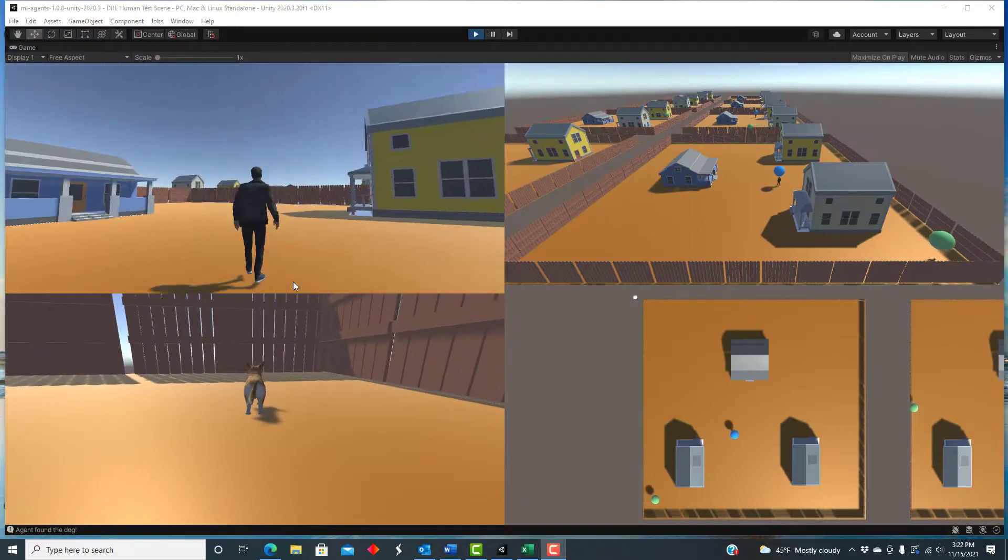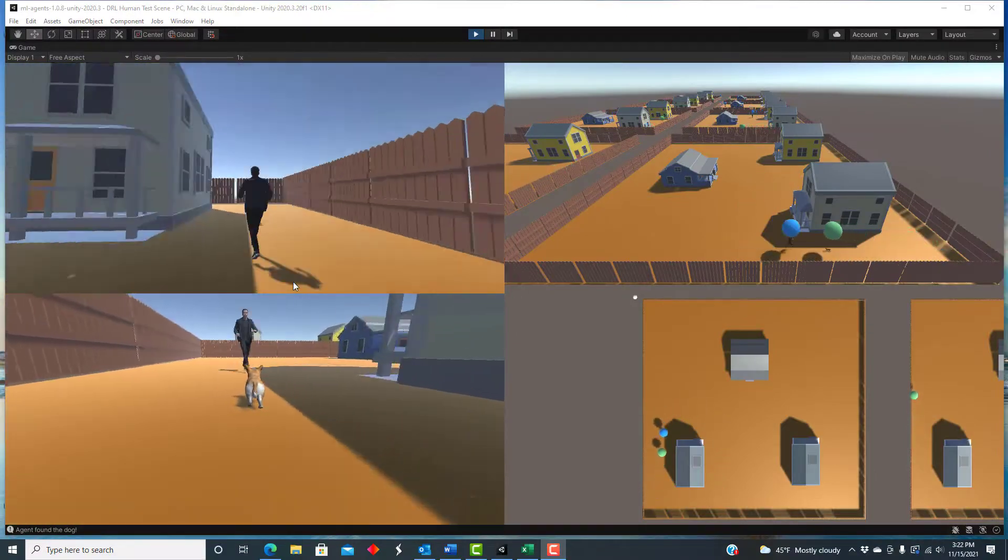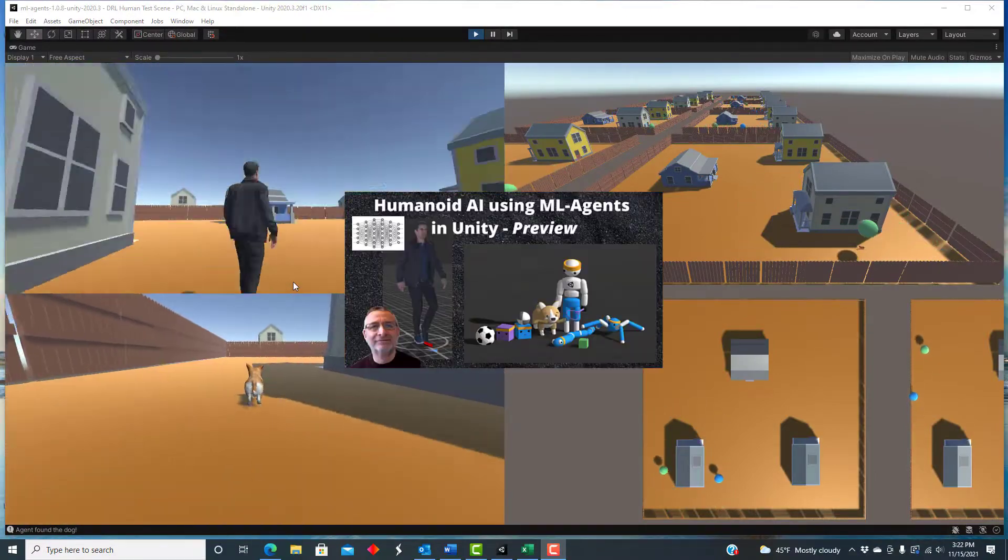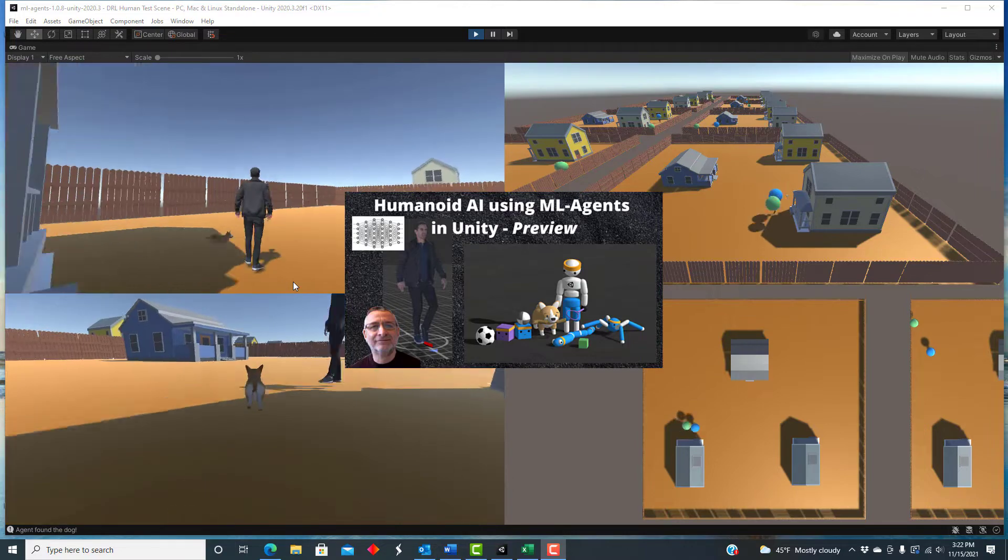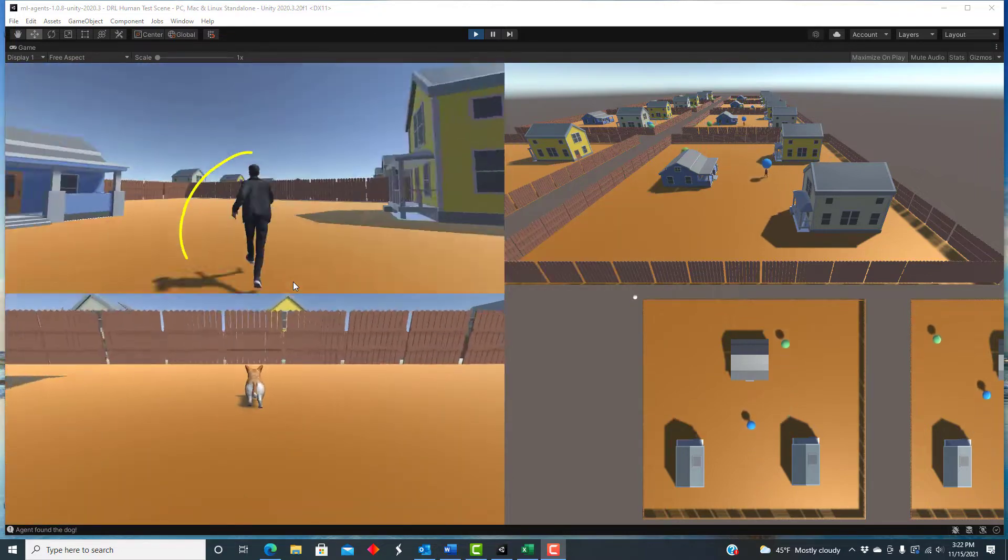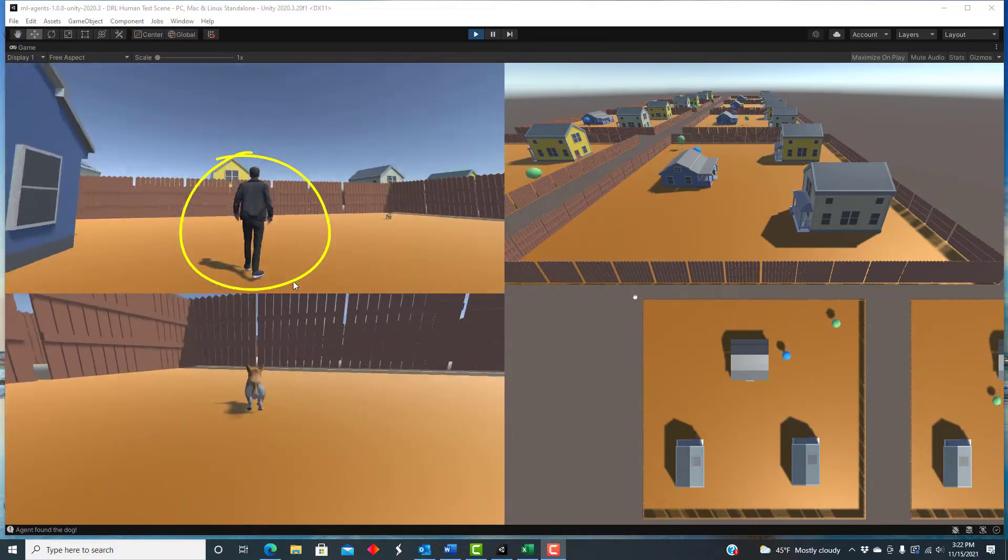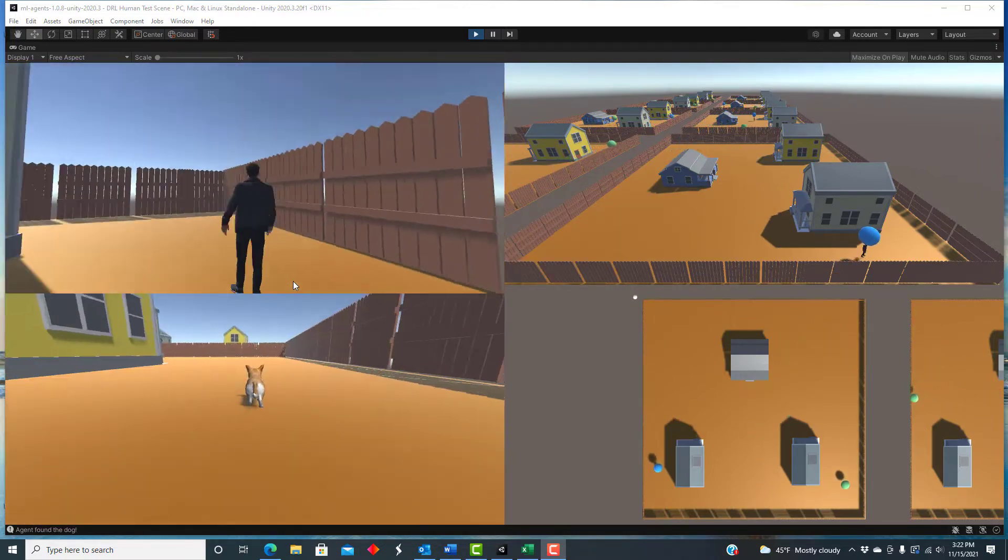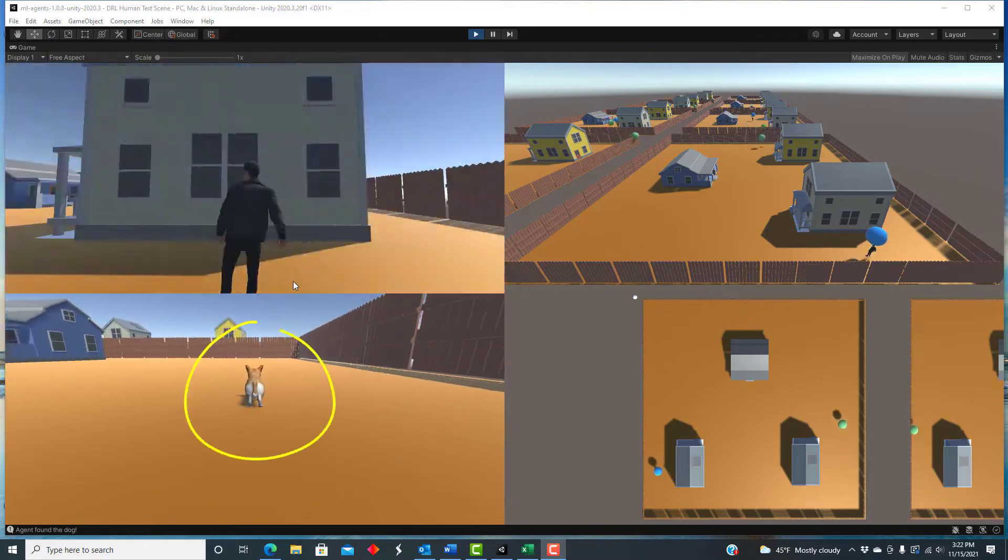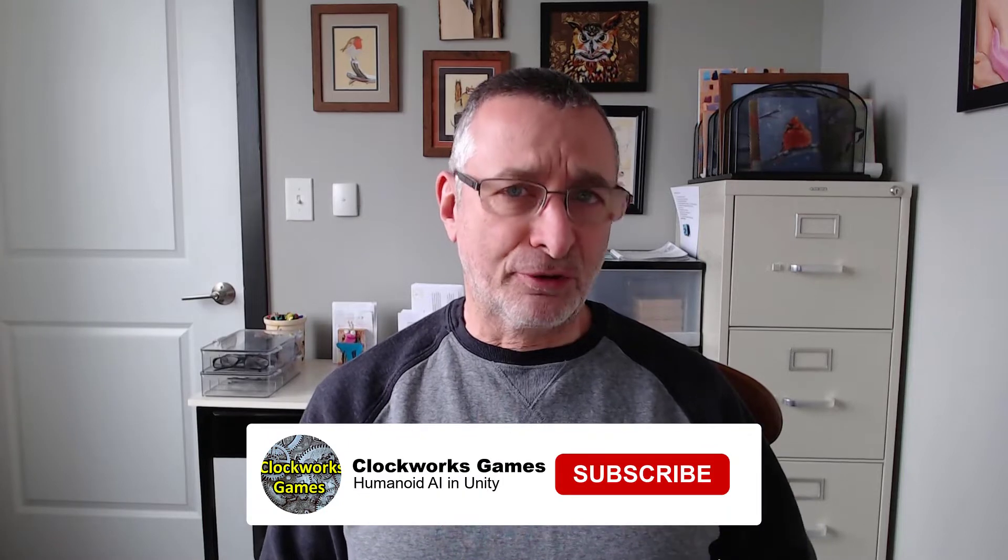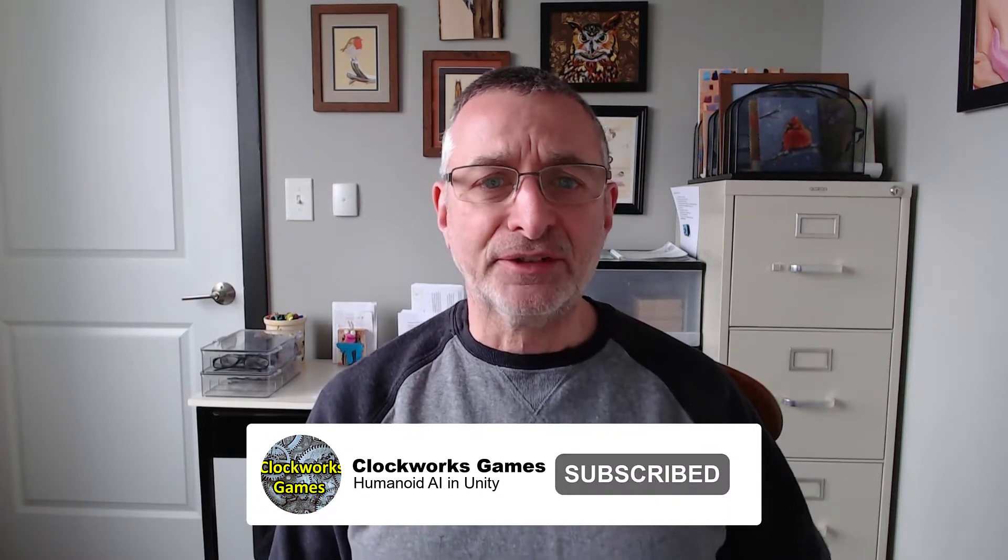As an example, I'm going to use this scene from my previous video where the agent is this human character and his objective is to find and catch the runaway dog. If this topic is of interest to you, please do subscribe to hear about new videos as I make them. If you've used ML Agents, you may already know some of these tips, but I hope there is something in this video that will help you.